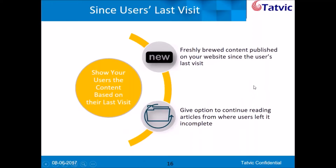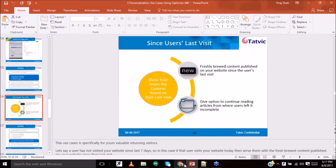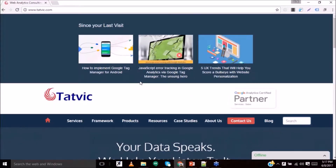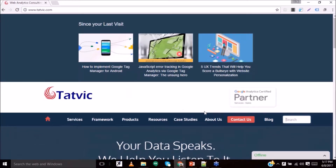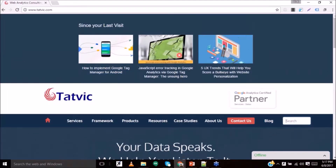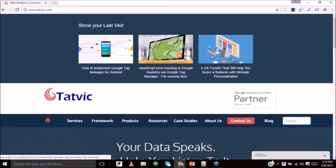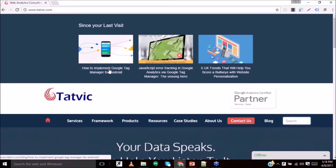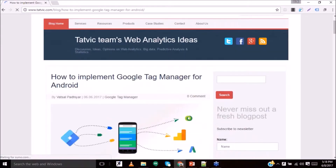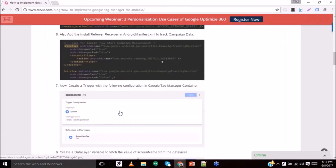Let me show you how this particular use case looks like. We have implemented this on our website. I haven't visited this website for the last seven days, and these are the three blogs published in the last seven days. Whenever a user lands on the home page, they get a ready-made feed available on the home page itself, in the very first half of the page, so the user can click on the blog and directly start reading. This is how you can implement personalization for your returning user and promote your new content.